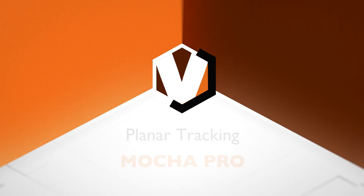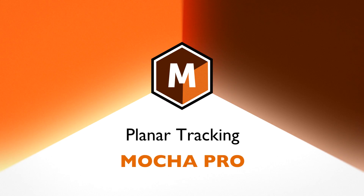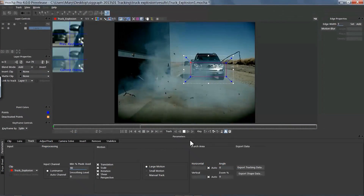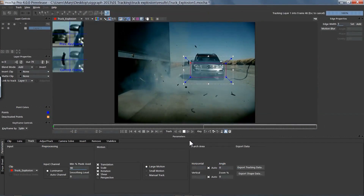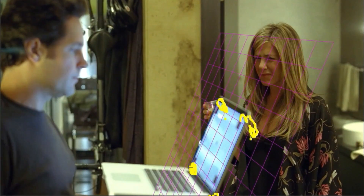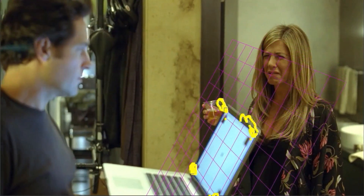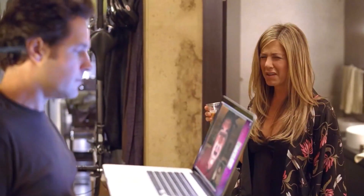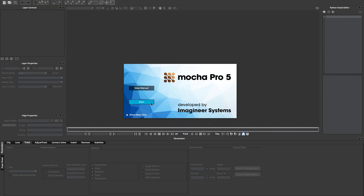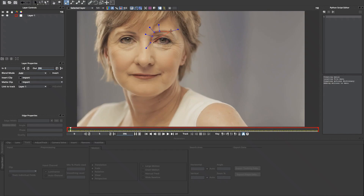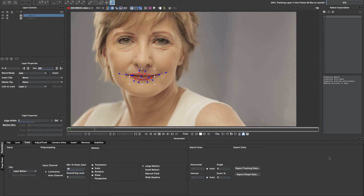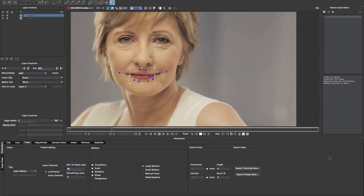Planar Tracking: when other trackers fail, users turn to Mocha's rock-solid tracking. All of Imagineer's Mocha products are built upon a renowned planar tracking and image analysis engine that solves tracks where other systems fail. New in Mocha Pro 5, we have improved our already exceptional performance with GPU accelerated tracking.